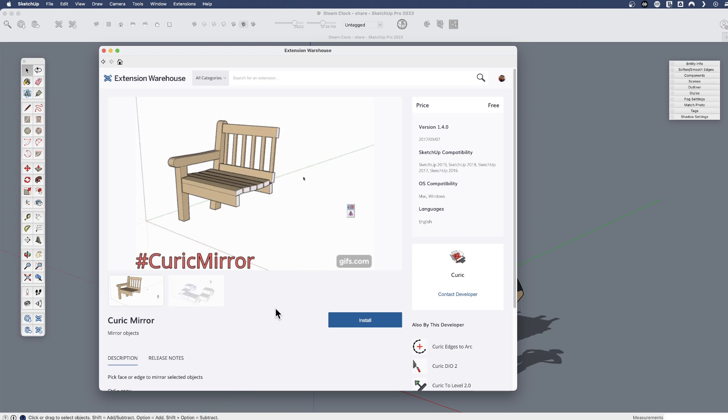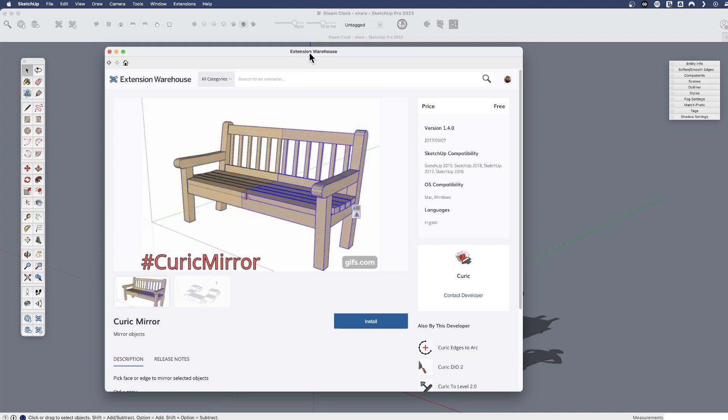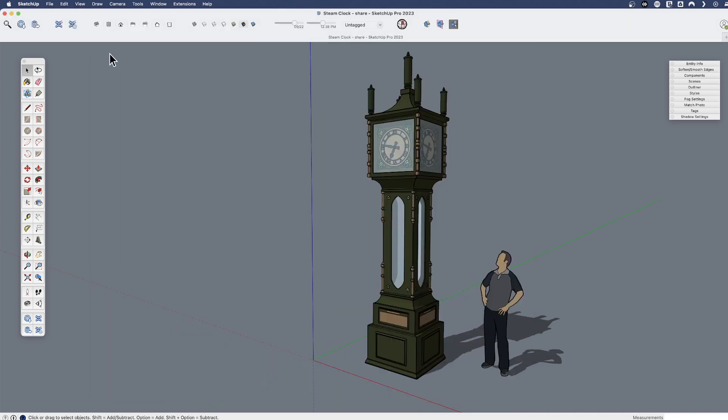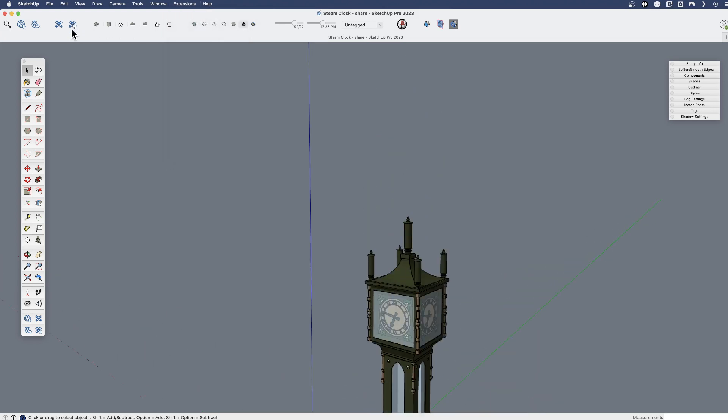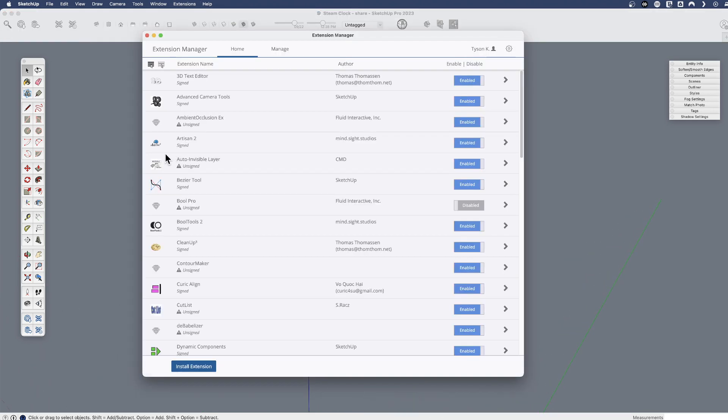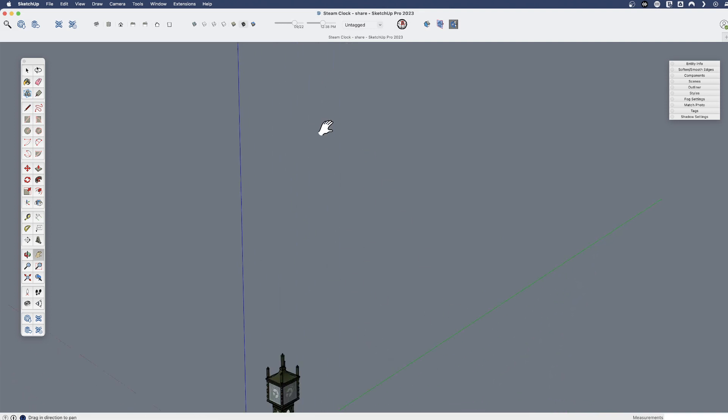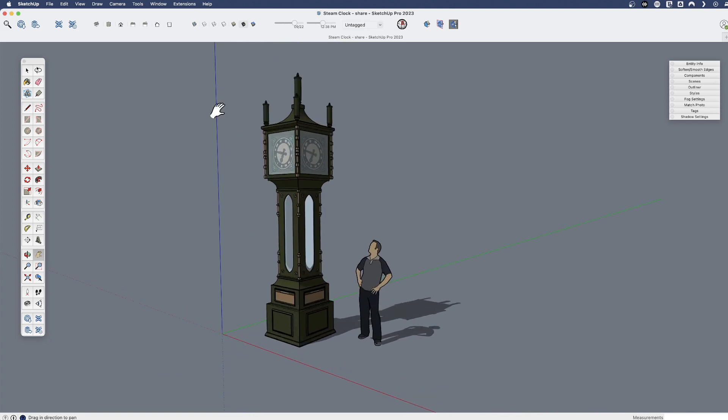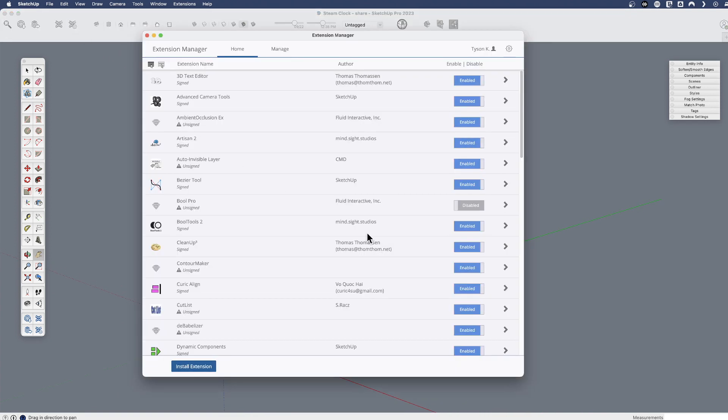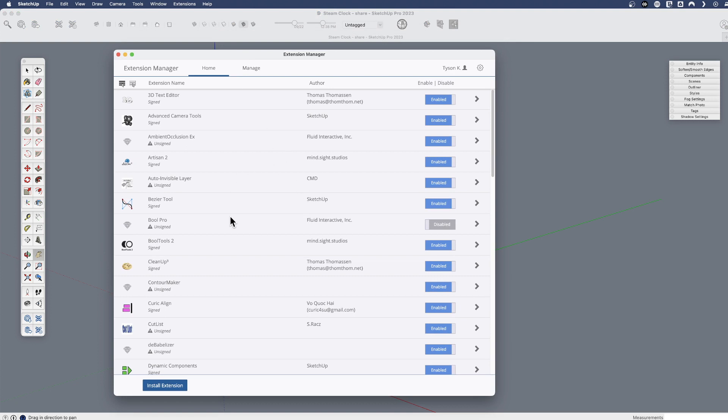Once you've installed extensions, whether you install them from our warehouse or from somewhere else, then the extension manager becomes handy. The extension manager will tell you any extensions you have installed, no matter where you installed them from.